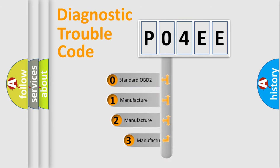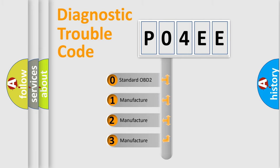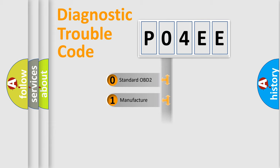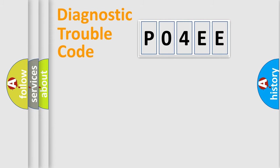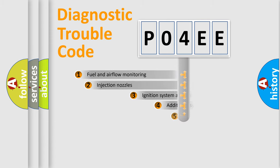If the second character is expressed as zero, it is a standardized error. In the case of numbers 1, 2, or 3, it is a manufacturer-specific expression of the car error.